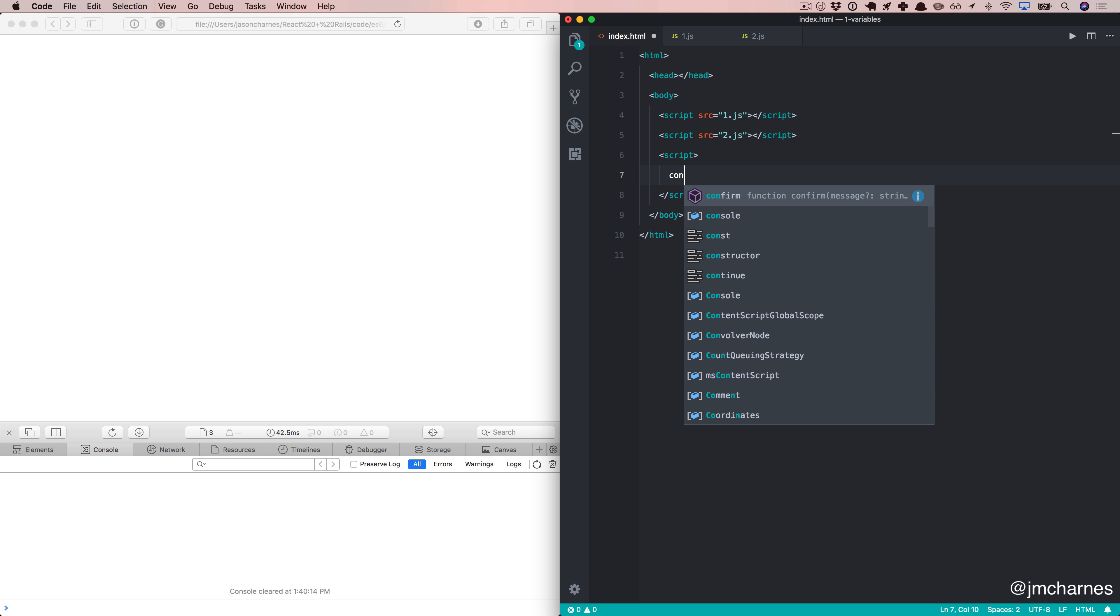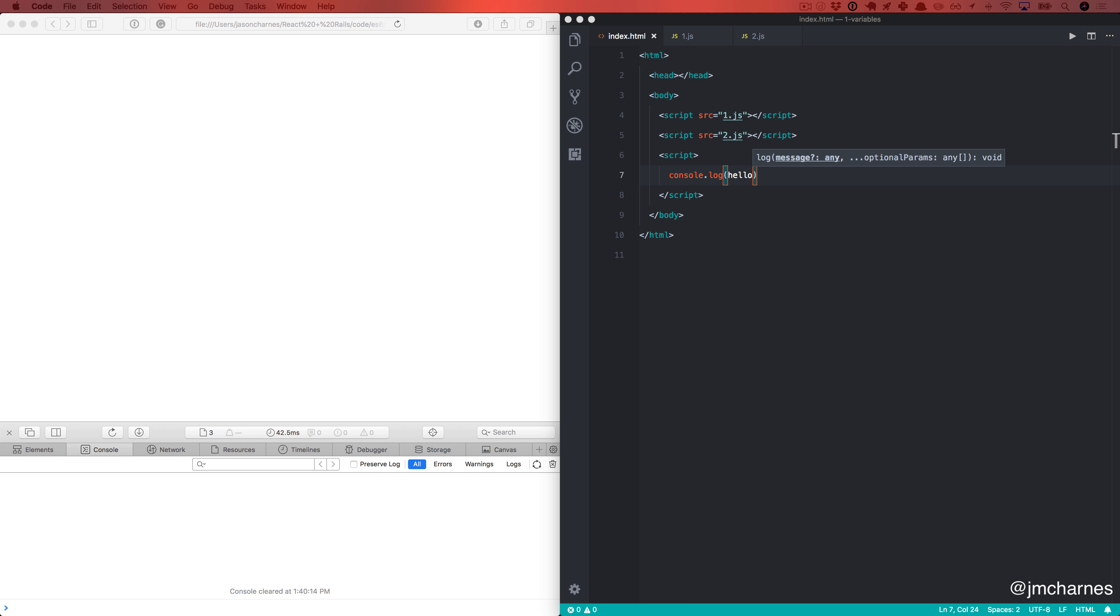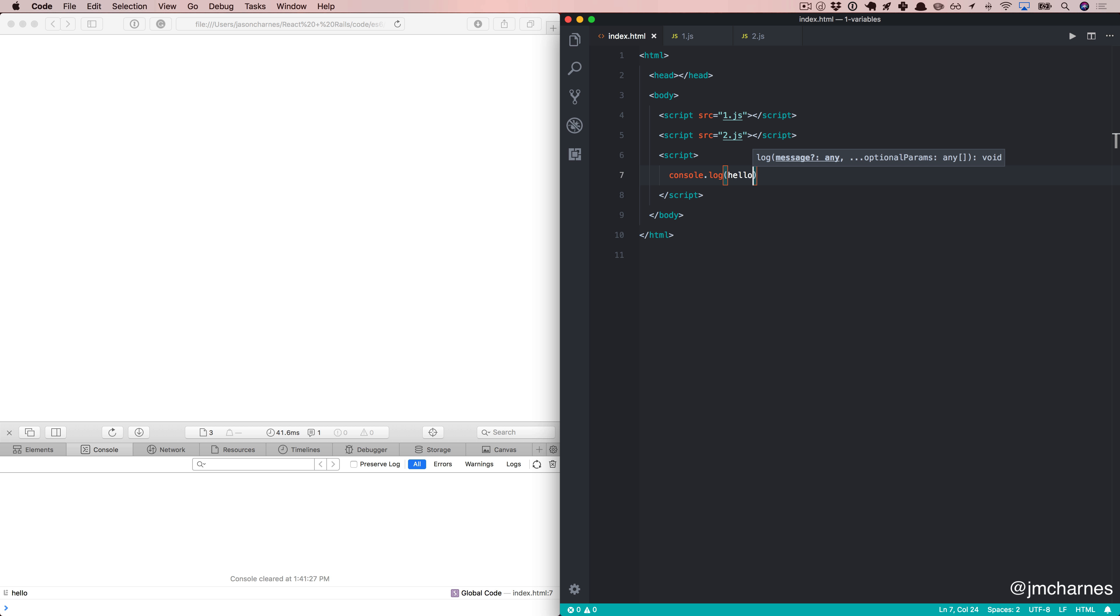We'll say console.log hello, go to Safari, refresh, and sure enough, down in the developer tools, it says hello. Fantastic. So that means when we brought this file in, it globally brought this variable in with it.